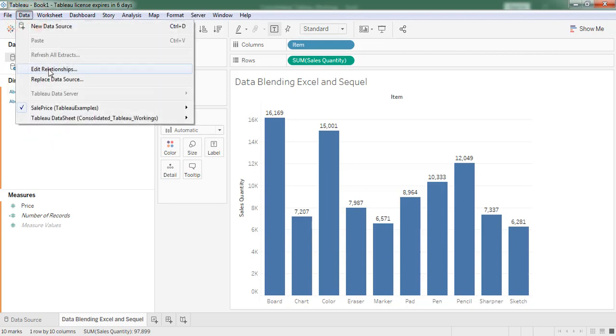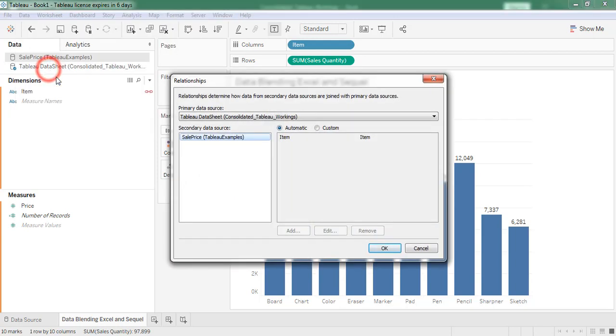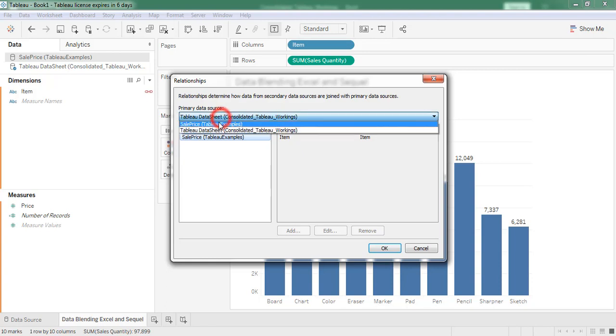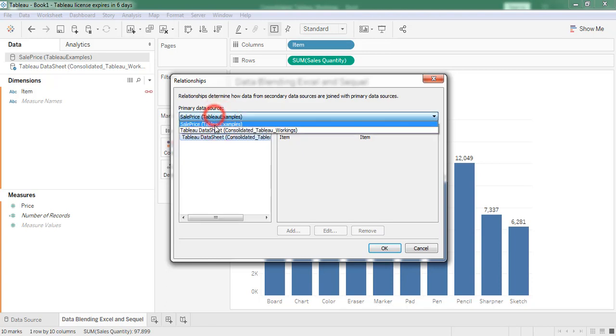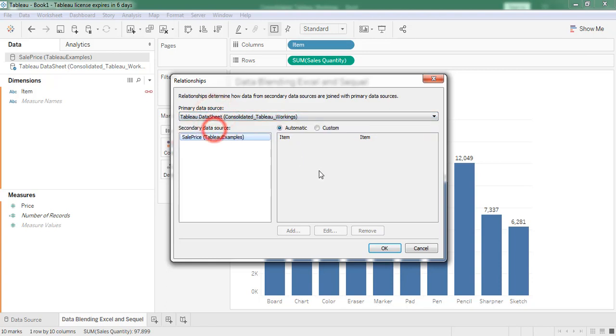We can find here Data, Edit Relationships. There we can find the common column. If we want to change, we can change here.